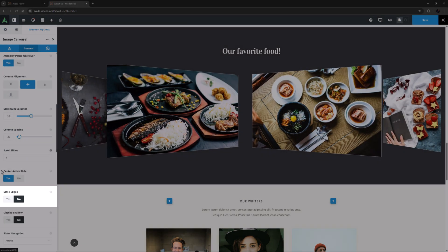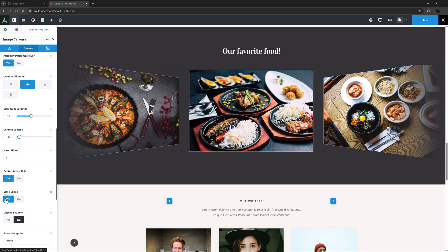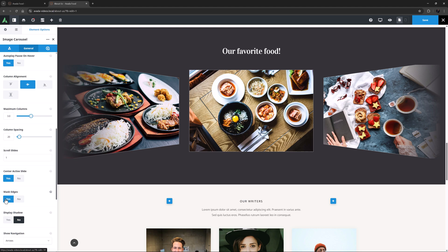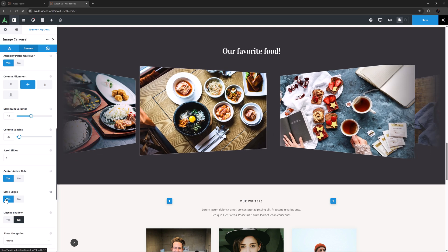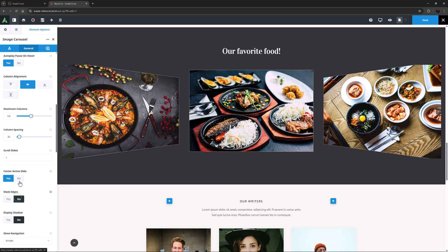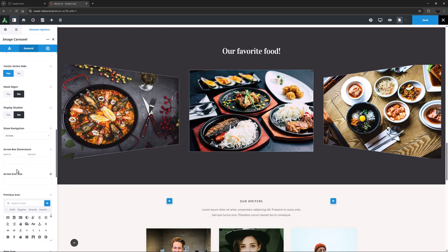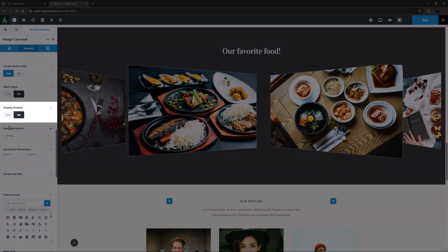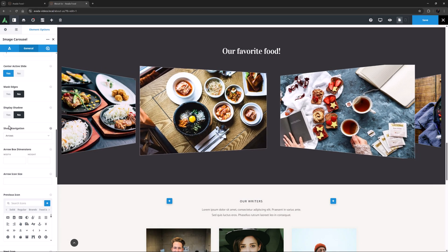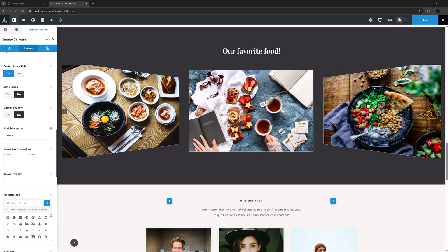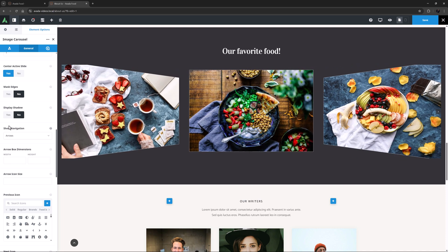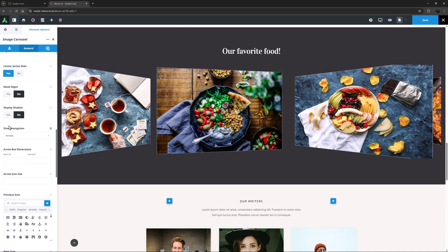Mask Edges follows this and allows you to add a fade out effect on the edges of the carousel. Just note that navigation arrows will not be displayed if masked edges are active. Under this is an option called Display Shadow. With this you can choose to show a shadow on the individual slides on Cover Flow layout or during transitions. Here I think I will leave this off.